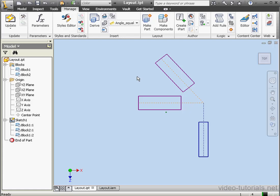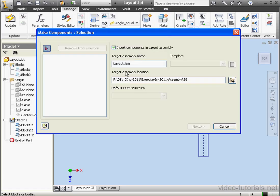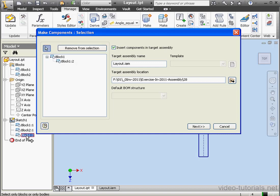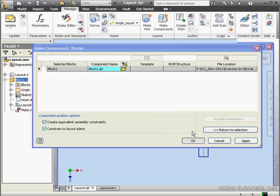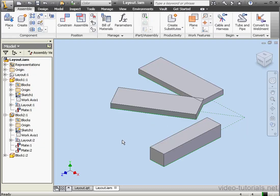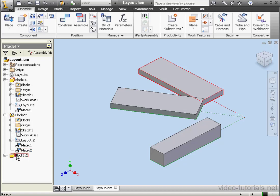And convert the second instance of the block into a part. Make Component. We'll select the block from the tree. Click Next and click OK. And as you see, instead of creating a totally new part, we were able to create a second instance of Block 1.